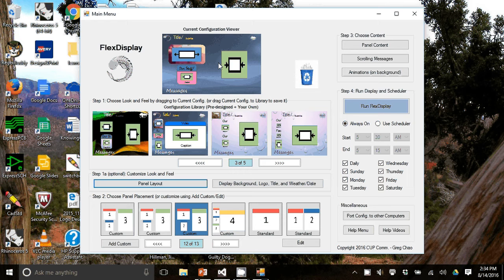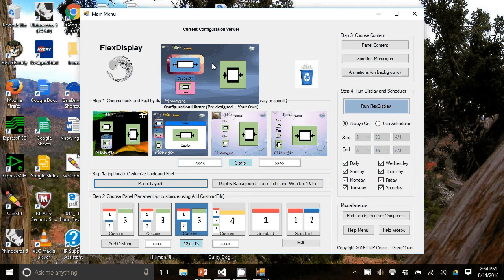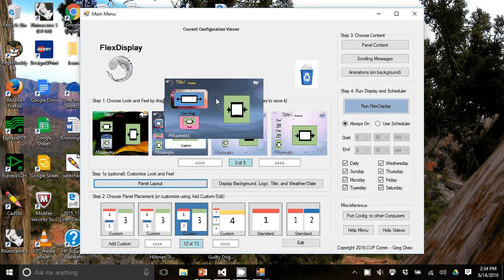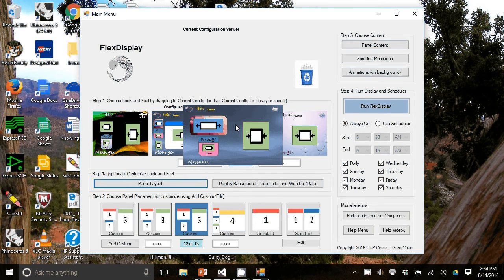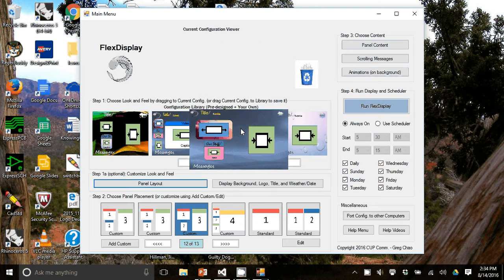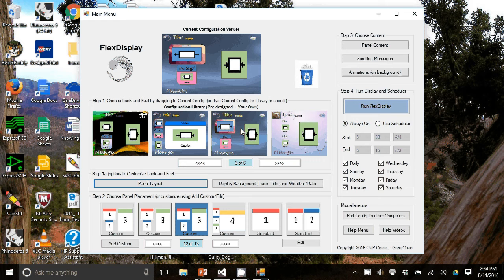At any point in time, you can save your work by simply taking the current configuration viewer and dragging it into the current configuration library. And now that's all saved.